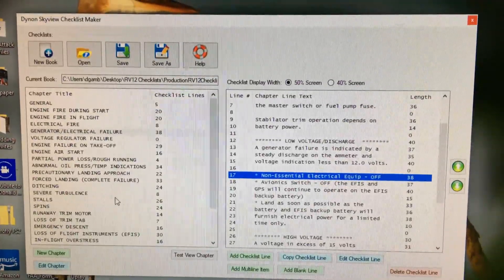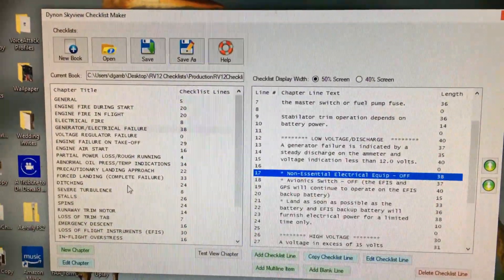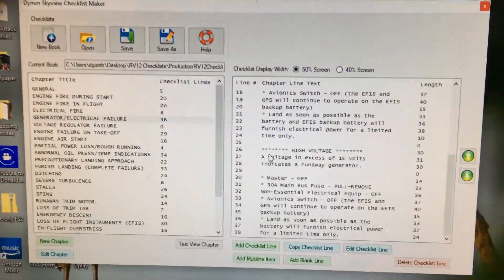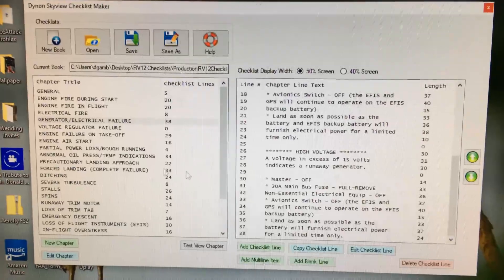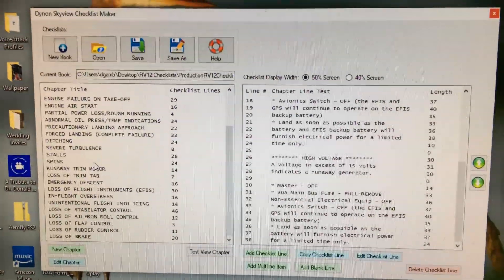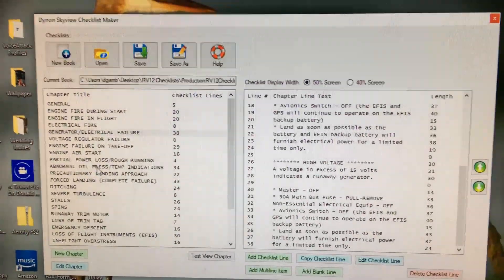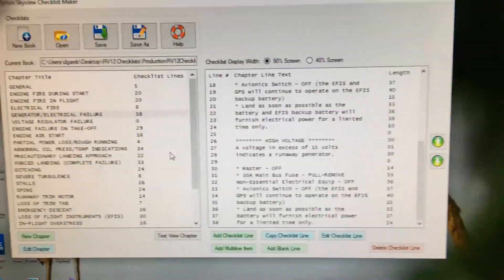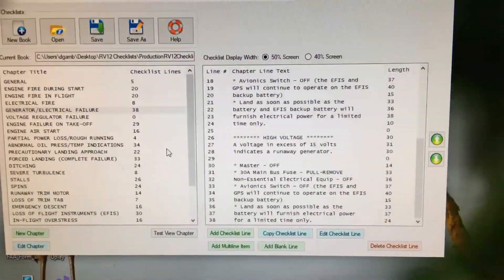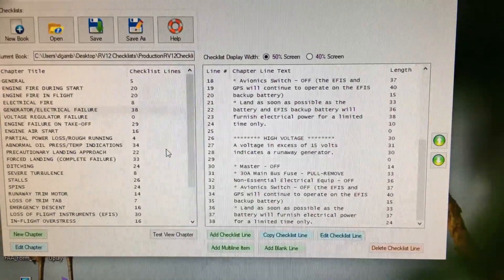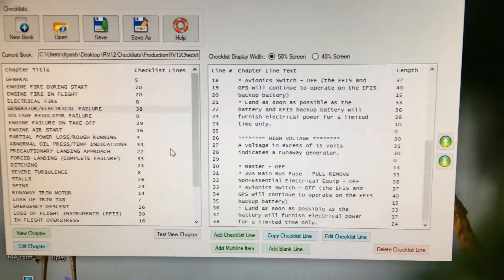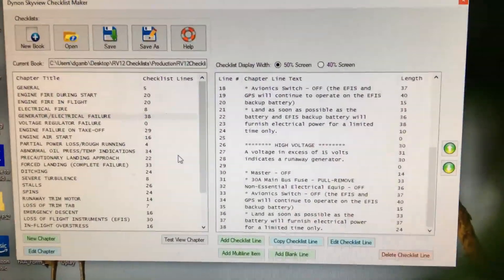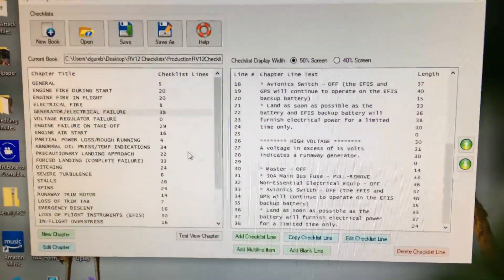I'm on my way out to the hangar. I have seen the normal operating procedures in the SkyView but I have not seen the emergency procedures in it yet, so that's what I'm going to do in just a few minutes. It's a rainy day so I'm not going to be able to fly and test it in the air, but I will be able to do it in the hangar.